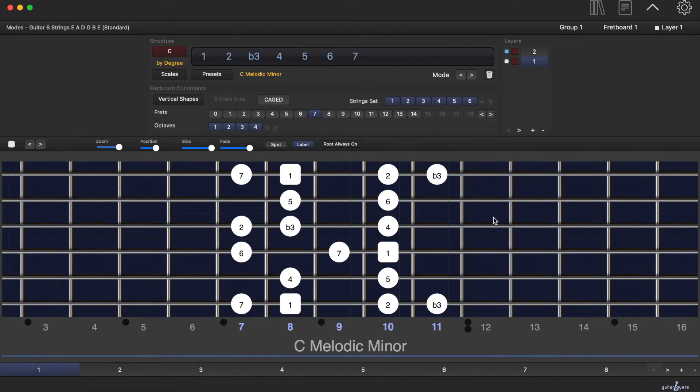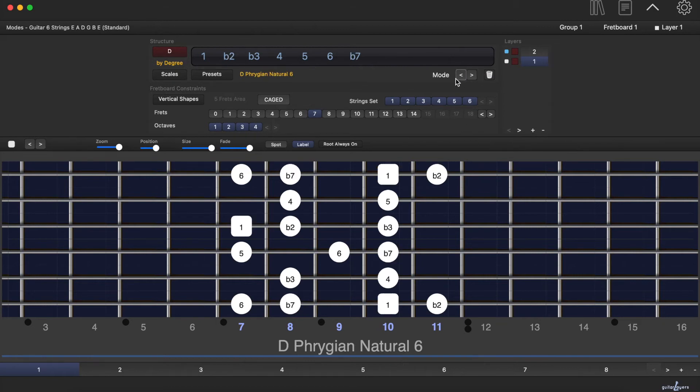With the mode button, you can browse all the scale's modes. The mode built on the second scale's degree is a D Phrygian Natural 6. And this is its intervallic structure.